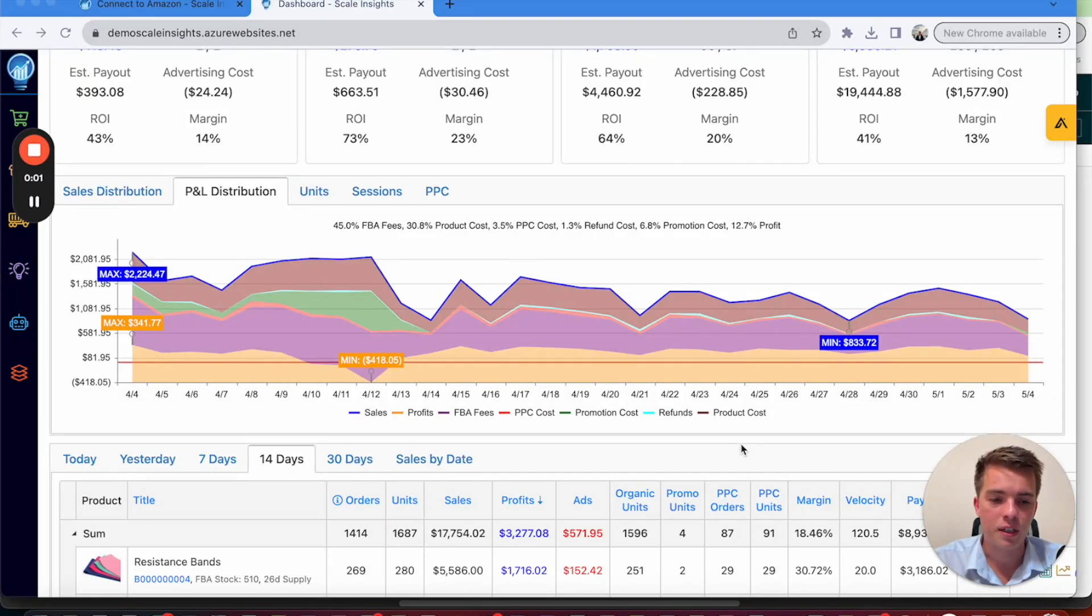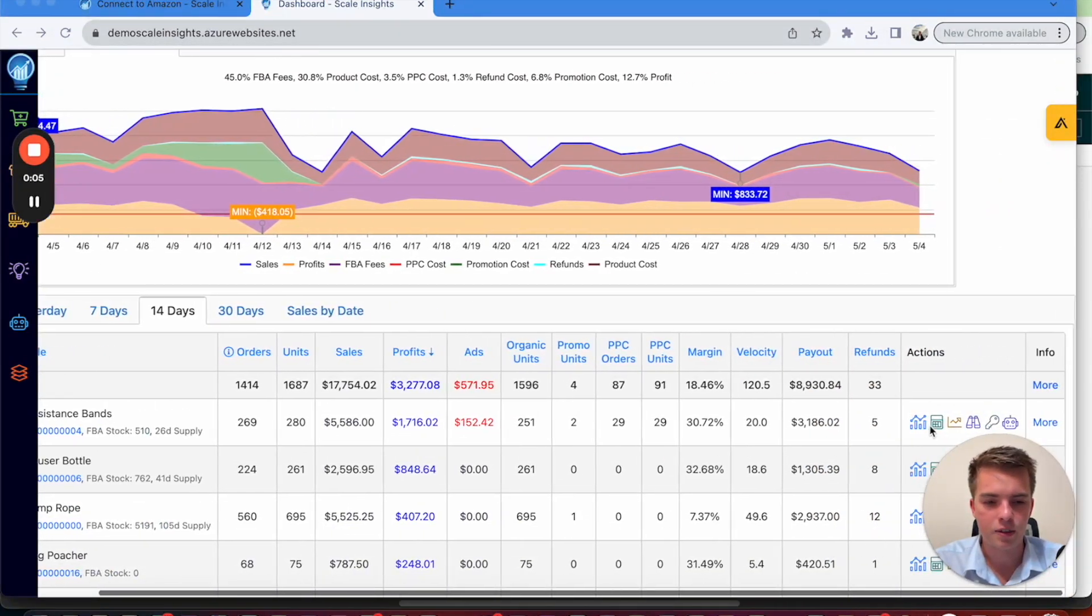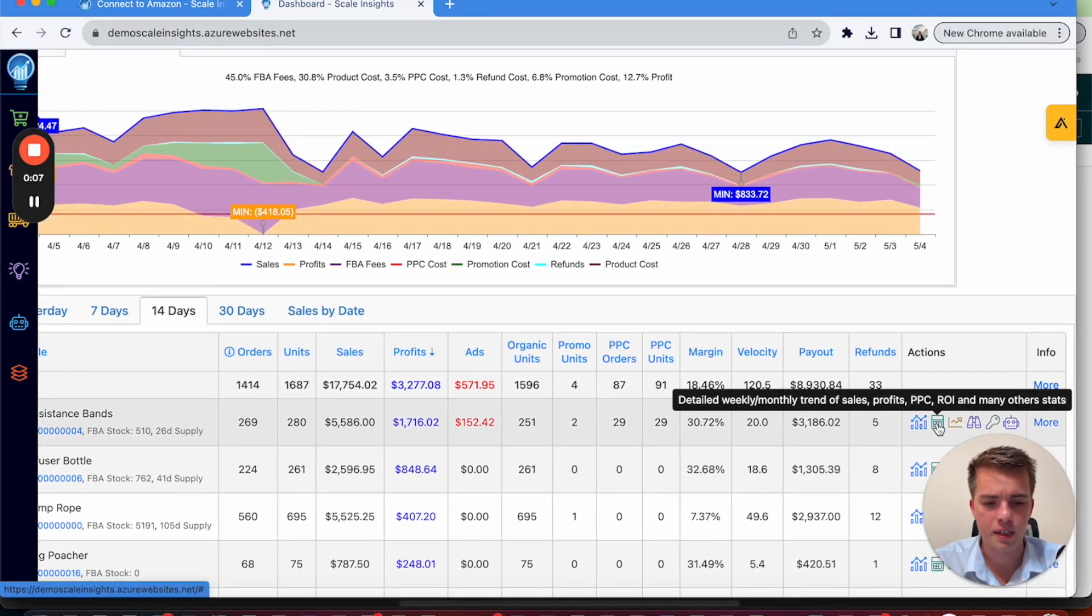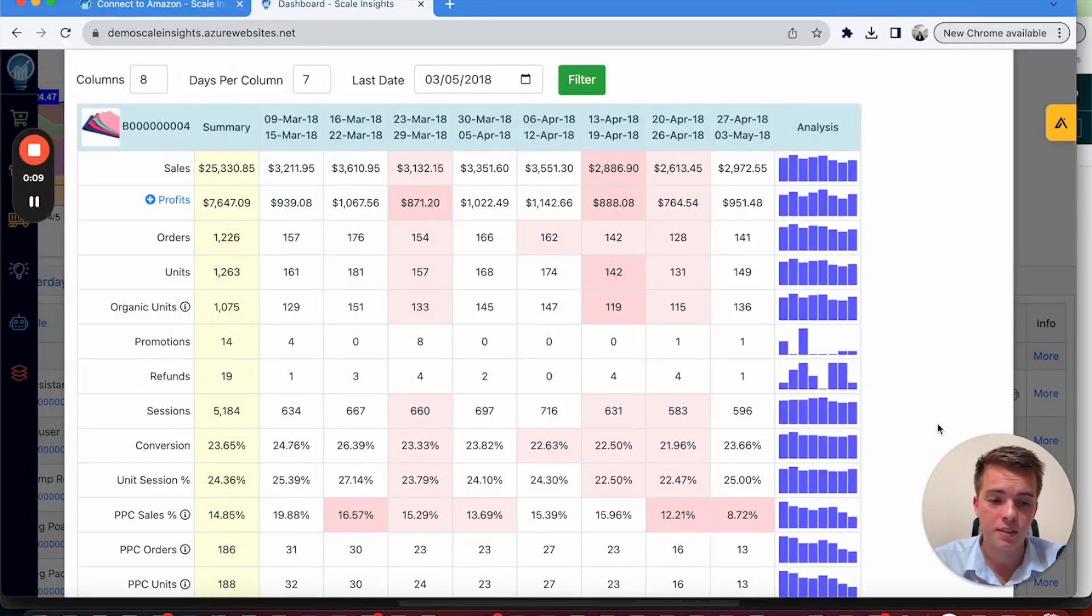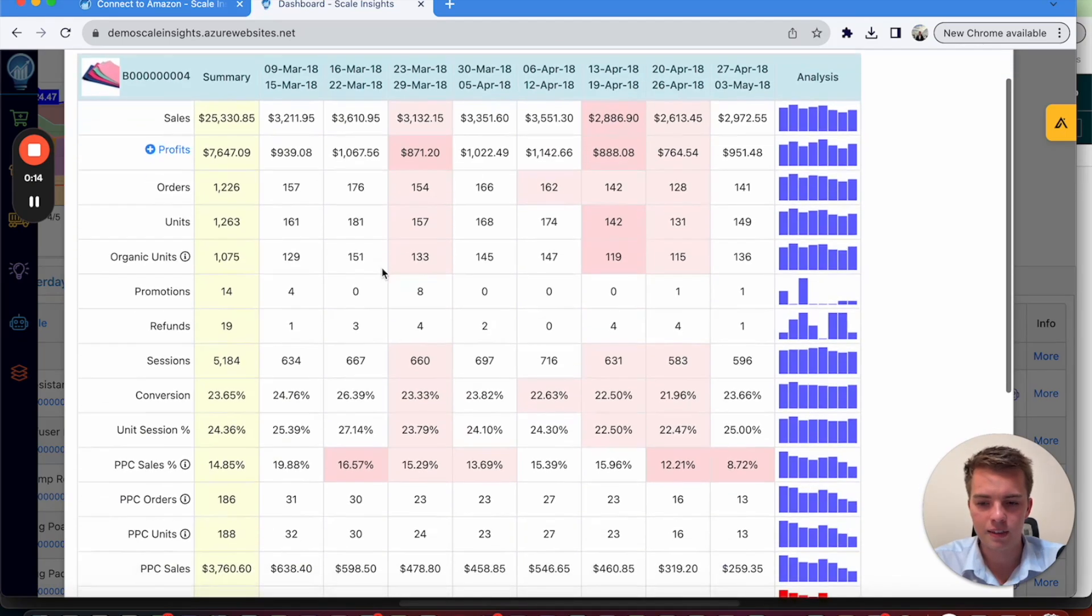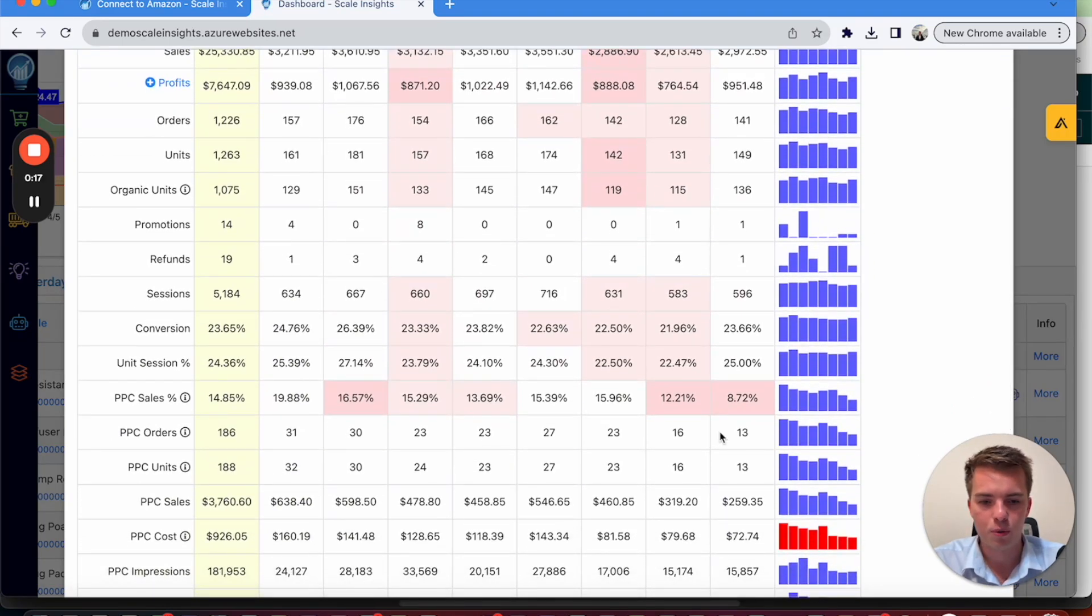Next, you want to be looking at PPC versus organic sales. So easy way to find that is go onto this calculator tab here. Click in that. This is a way that you can analyze each ASIN as well. But for PPC versus organic, this is the easiest way to look at it.